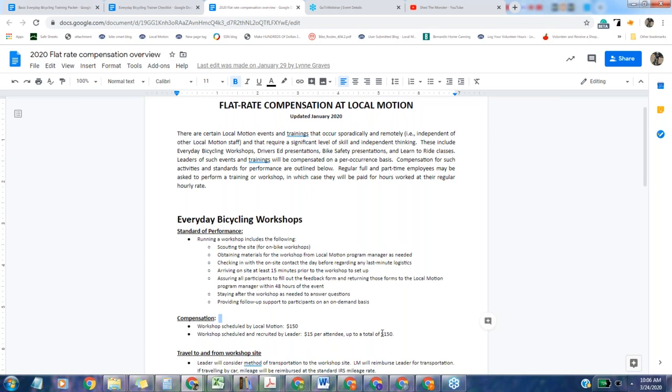The flat rate for workshops that Local Motion schedules and asks our leaders to run is $150, no matter how many attendees there are. We do have a separate fee rate if one of our leaders makes a connection and sets up a workshop. It's $15 per attendee up to a total of $150. This way it gives you leeway to decide whether or not you want to run it.